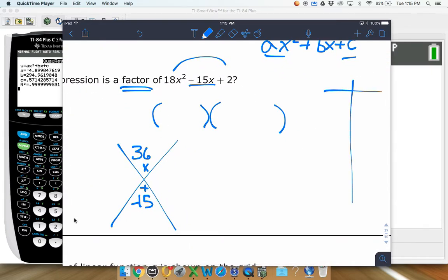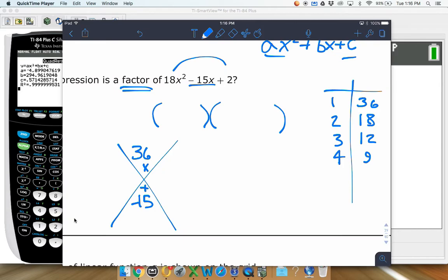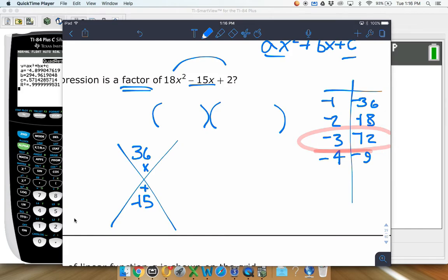Some people come up with this quickly; others like to write out all the factor pairs. Things that multiply to 36: 1 and 36, 2 and 18, 3 and 12, 4 and 9. Since it needs to add up to negative 15, we look at negatives. Negative 3 and negative 12 multiply to positive 36 and add up to negative 15, so those are our numbers.